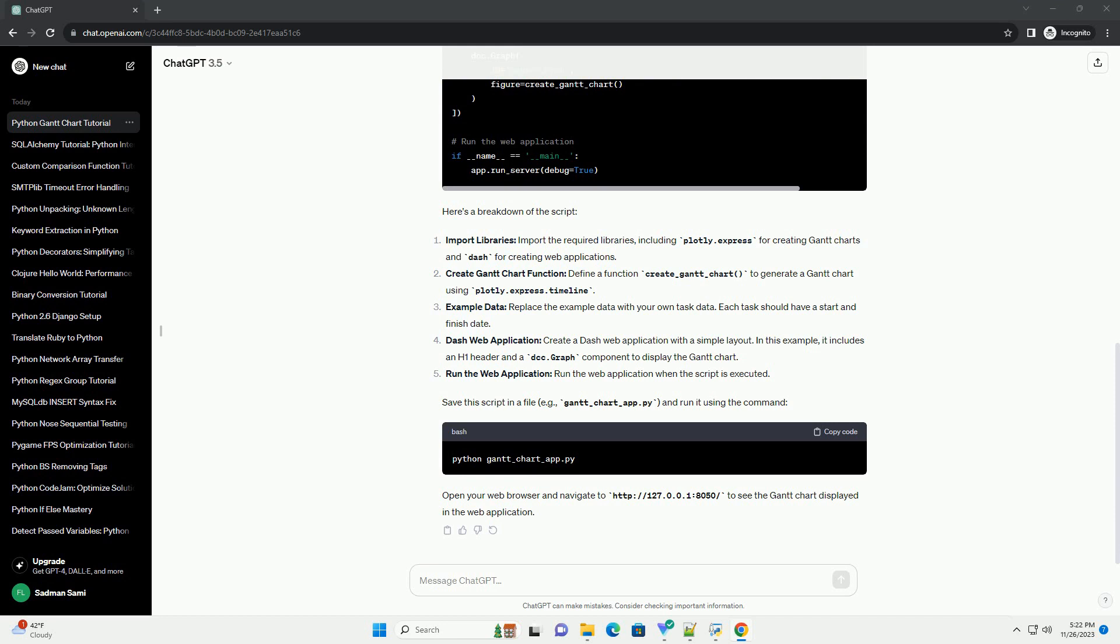Dash web application: create a Dash web application with a simple layout. In this example, it includes an H1 header and a DCC.graph component to display the Gantt chart.